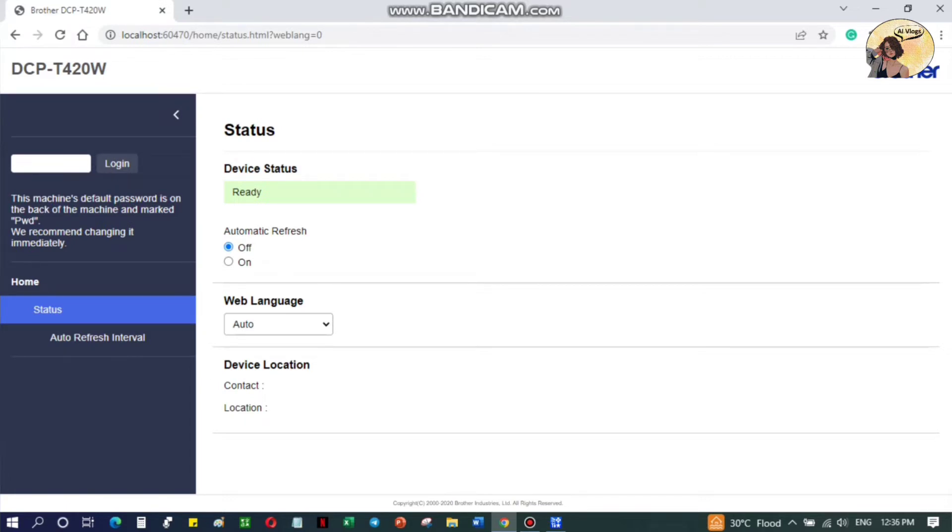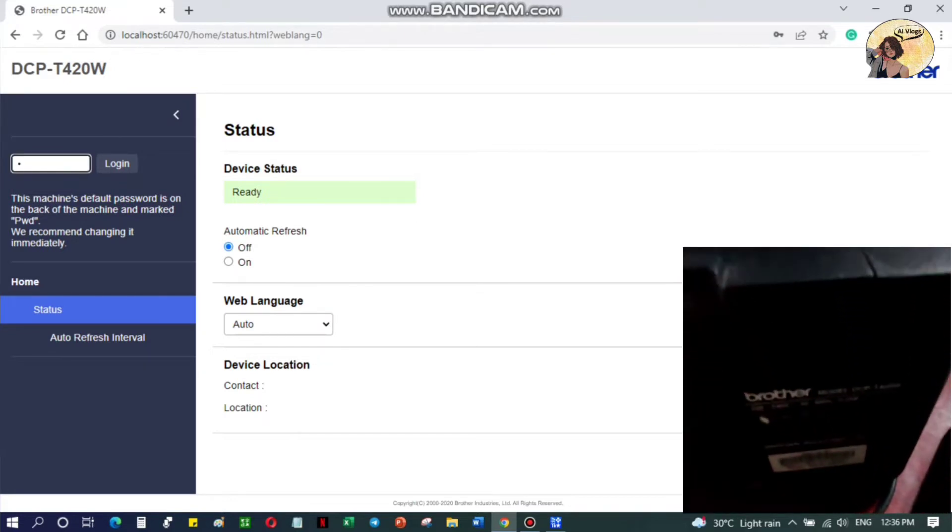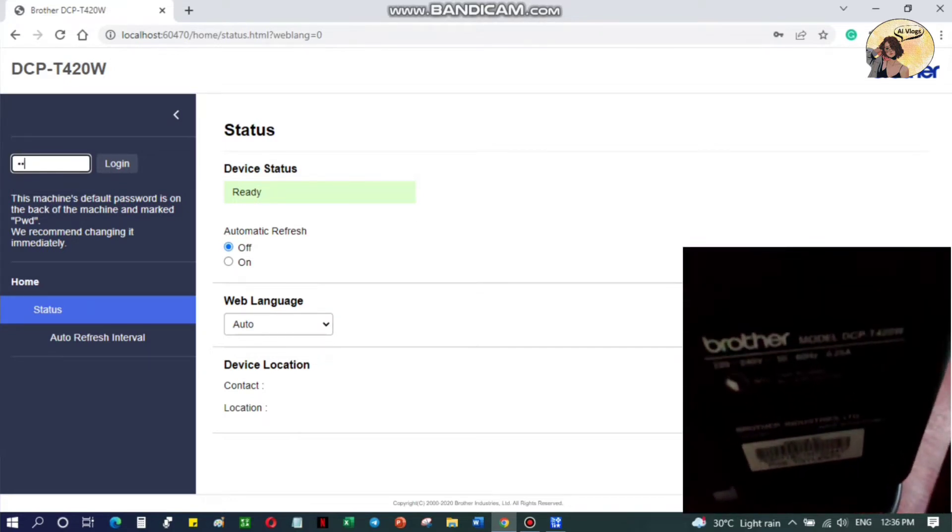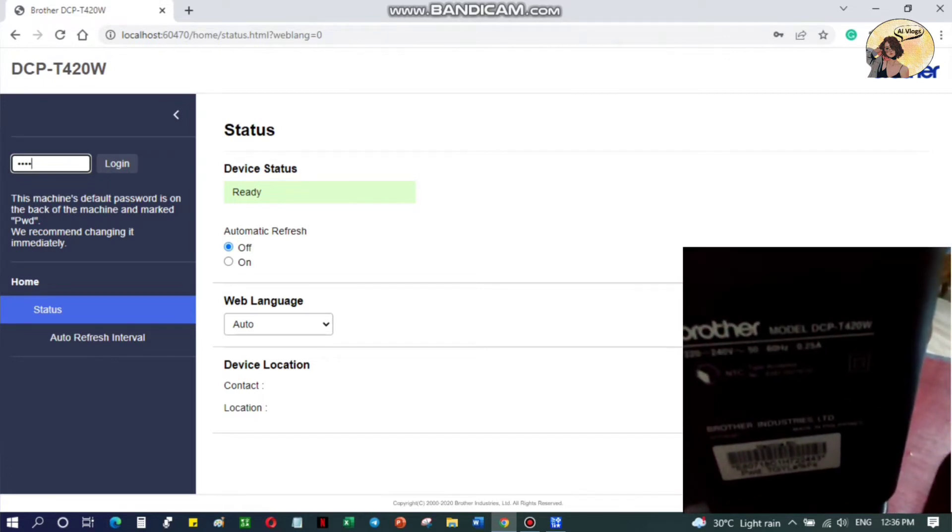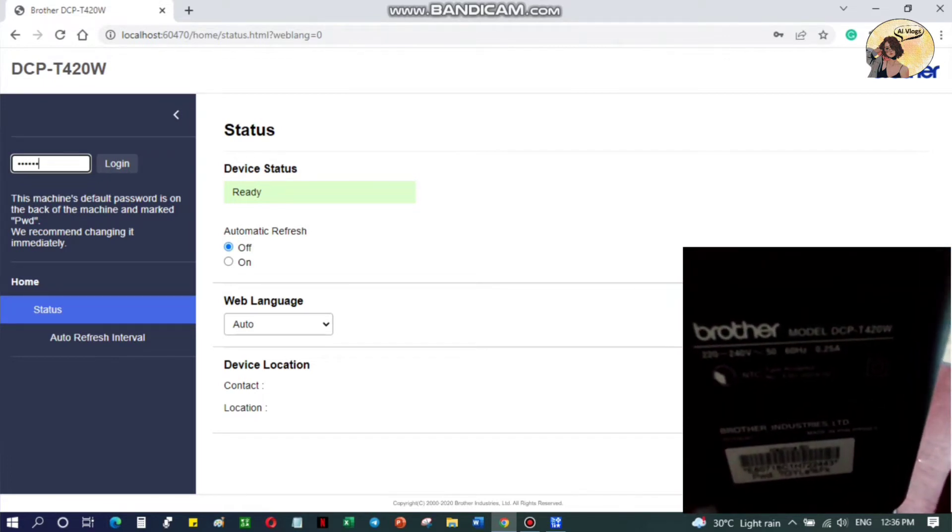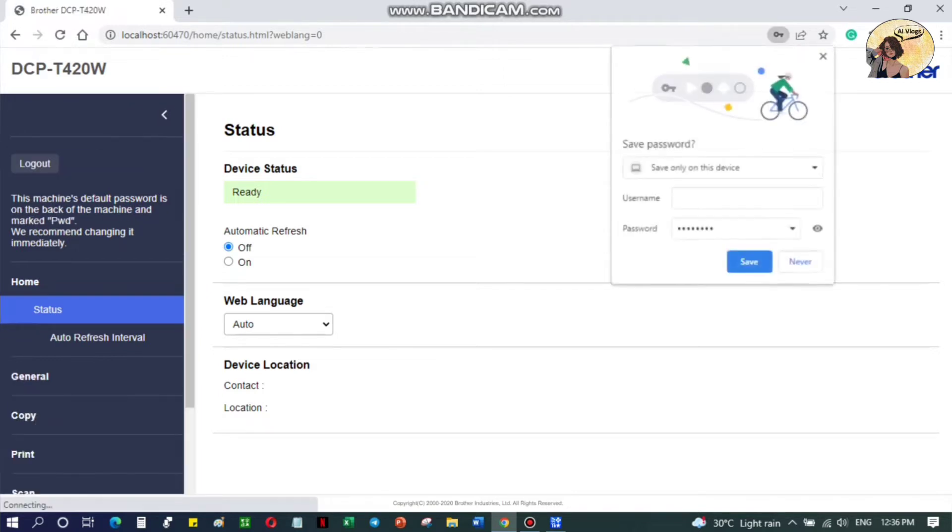Then log in by entering the machine's password. Take note that this machine's default password is on the back of the machine and marked PWD.